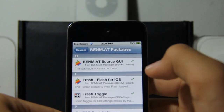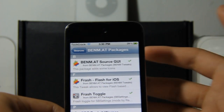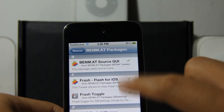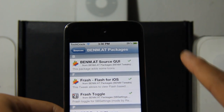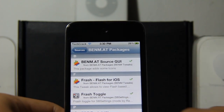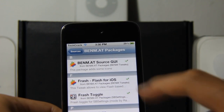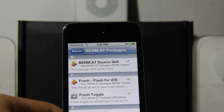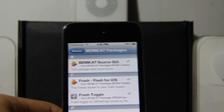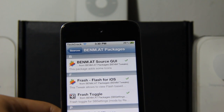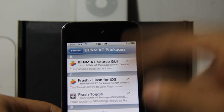There are four packages, and we want to get two of them. The first package you want to get is Fresh Flash for iOS, and the second is Fresh Toggle. Fresh Toggle is a toggle for SBSettings, and Fresh is a tweak that allows you to view flash-based content on Safari. You want to get those two.